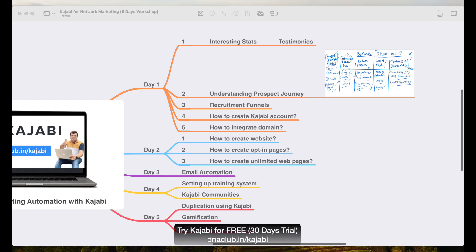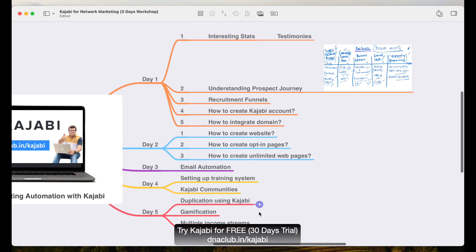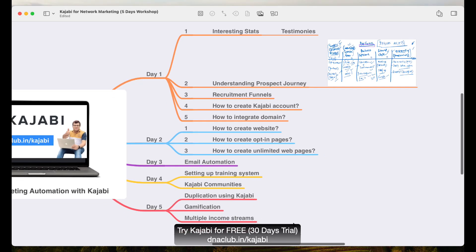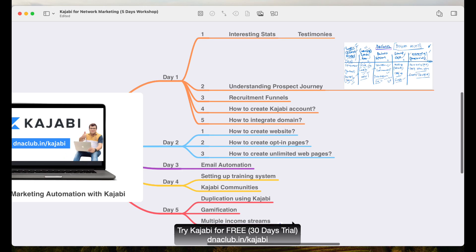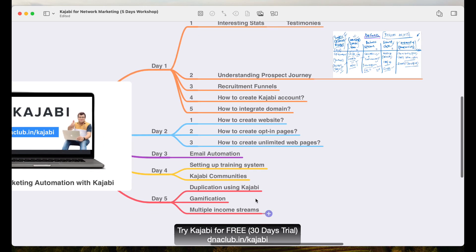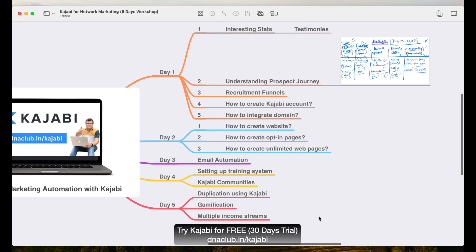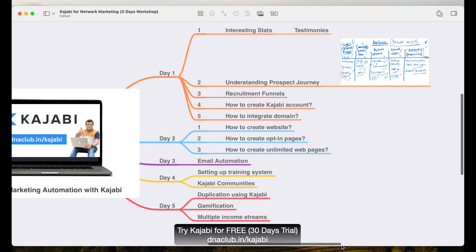Welcome to Day 5 of this five-day training on using Kajabi for network marketing business. Today we are going to cover duplication using Kajabi, gamification, and also multiple income streams using Kajabi.